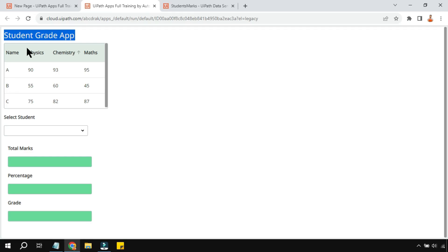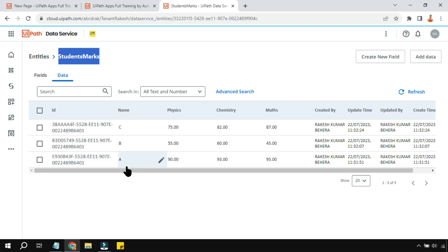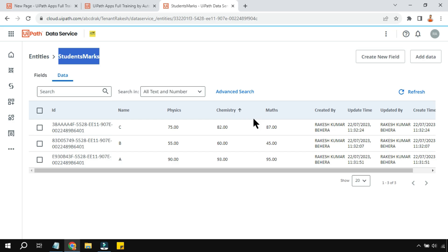In this video we are going to design a student grade app. I have a data service called student marks — it's a table with student names like ABC and three subjects: physics, chemistry, and maths, with certain marks given to each student.